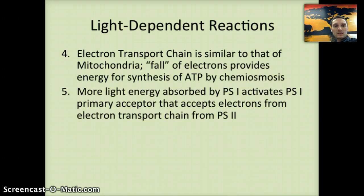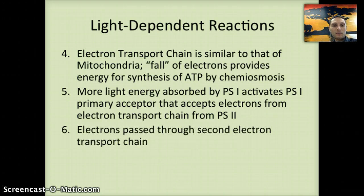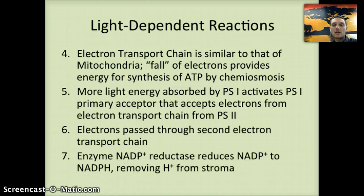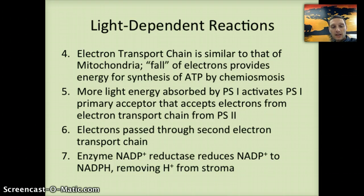More light is absorbed by photosystem 1, which activates the primary acceptor and moves those electrons to a higher energy level. Electrons pass through a second electron transport chain, and lastly, an enzyme called NADP+ reductase reduces NADP+ to form NADPH, removing H+ from the stroma.